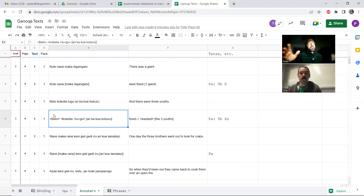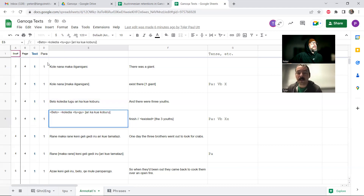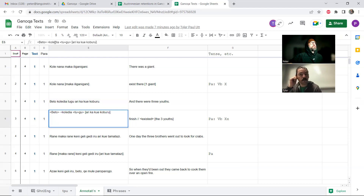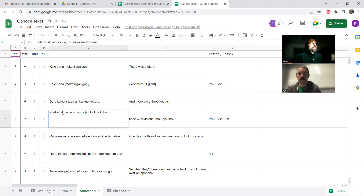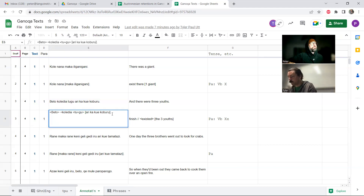To introduce this bracketing system: angled brackets around 'beto' indicate it's a verb — telling you about word class. We have 'kolendia tugu,' the whole thing, which seems to be part of the verb complex, also inside angled brackets. Then you get a noun phrase inside square brackets. You can do nesting if needed. Just looking at it, you can immediately see: it's verb-subject. It's extremely useful for this kind of thing.